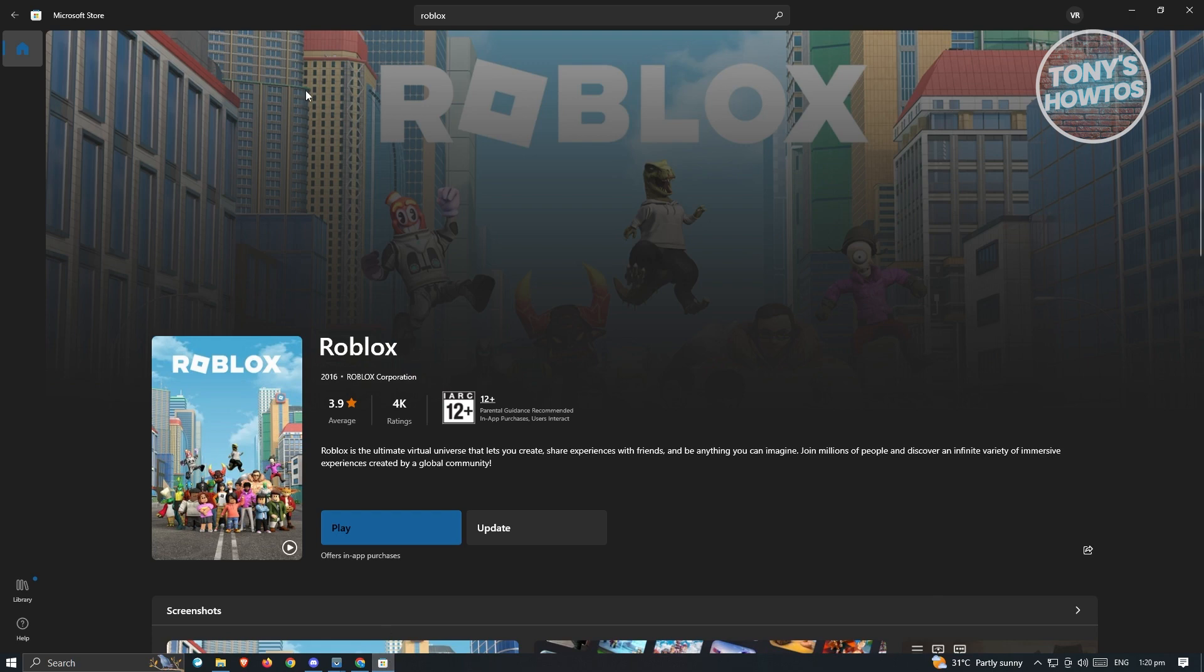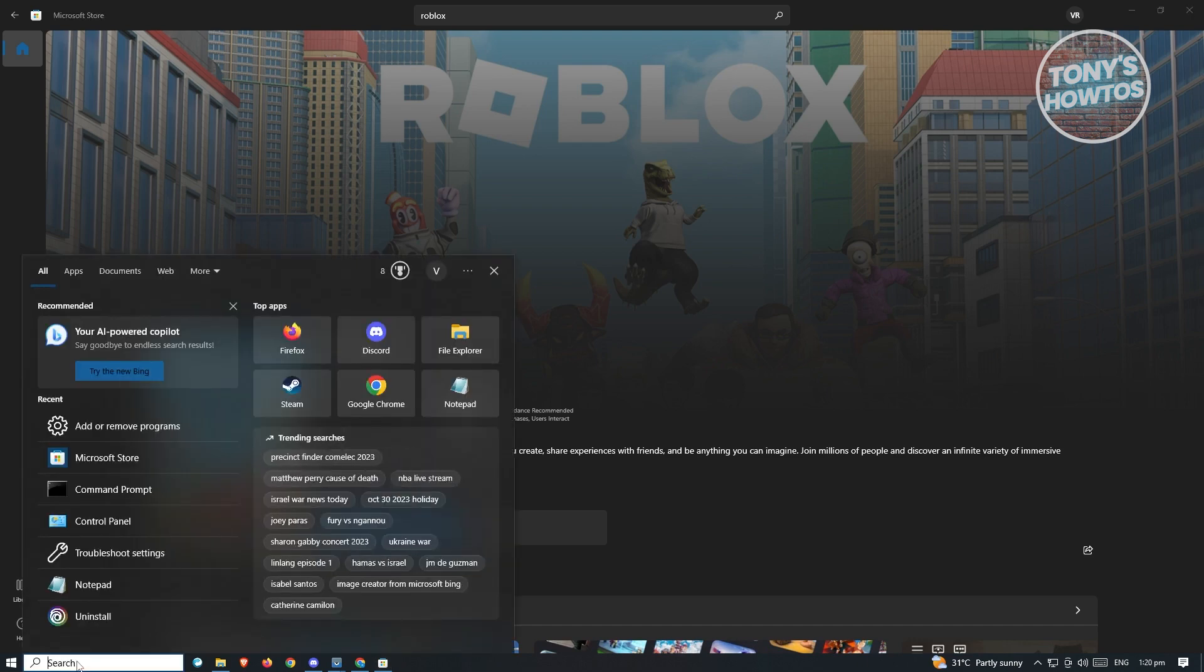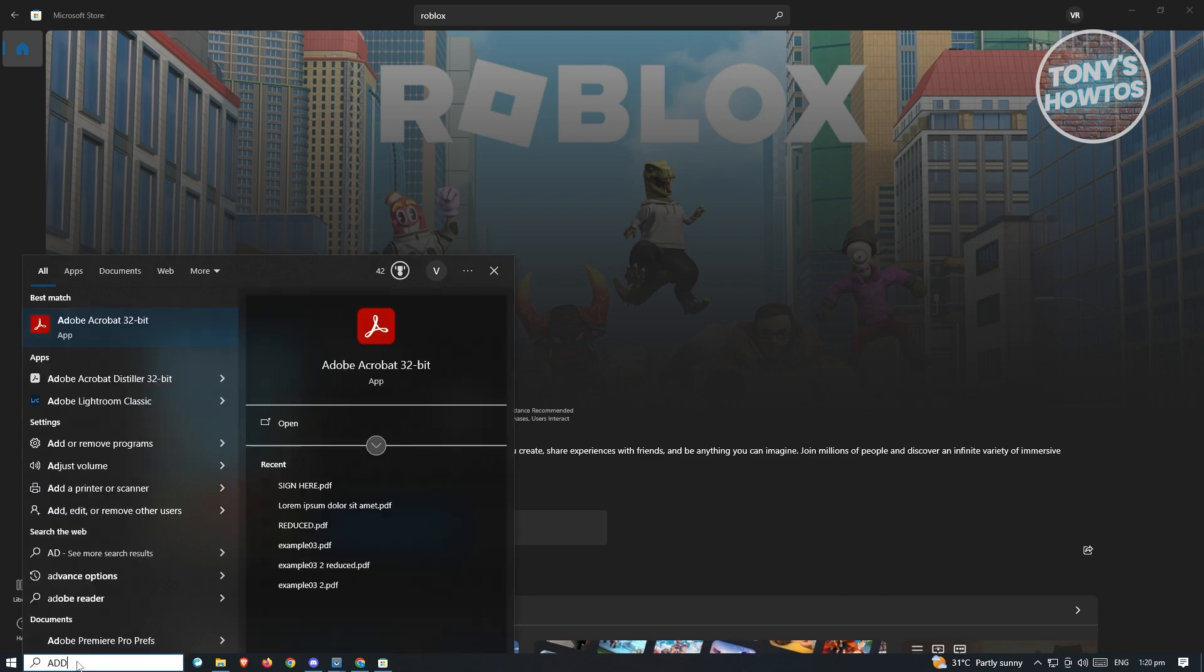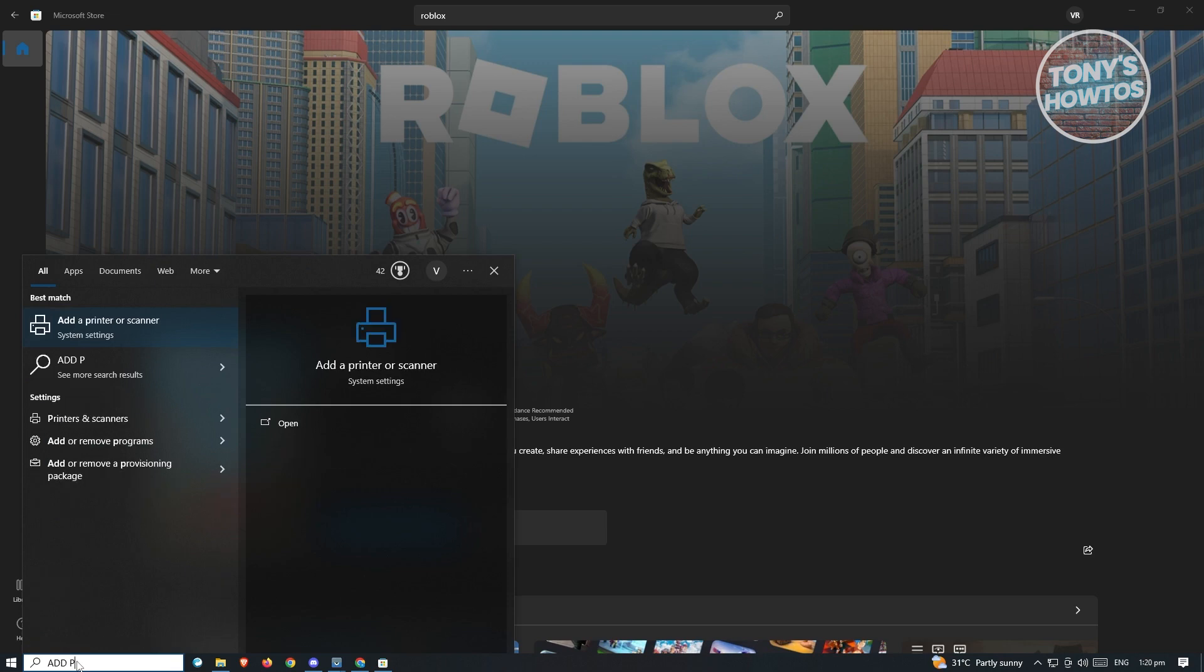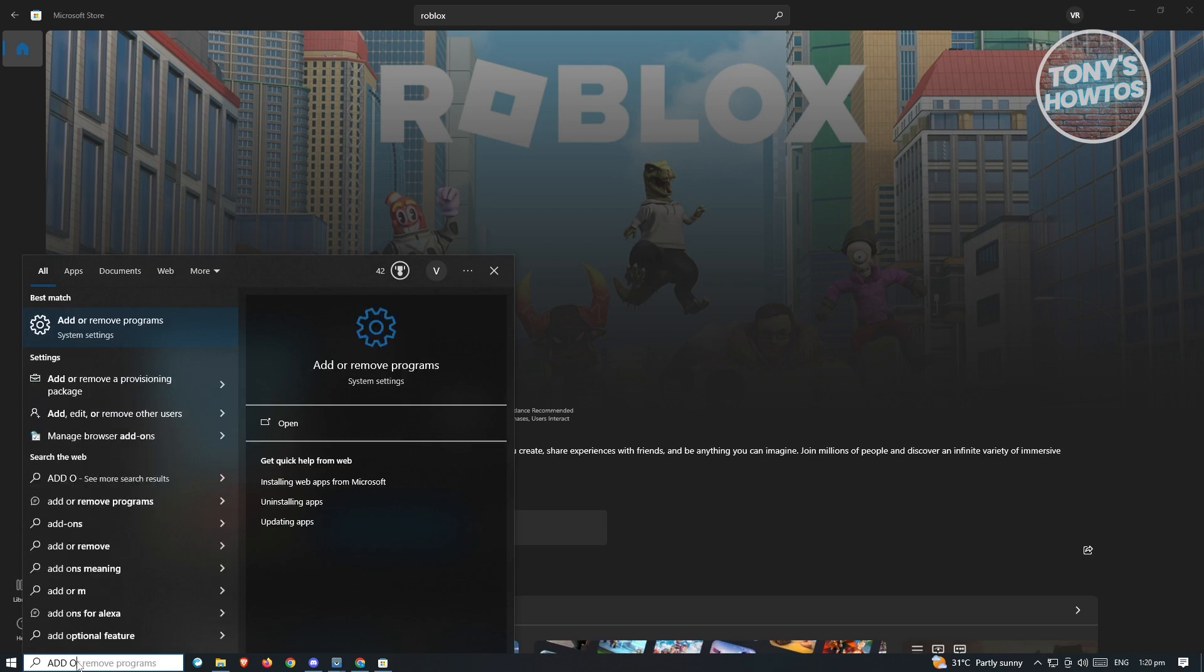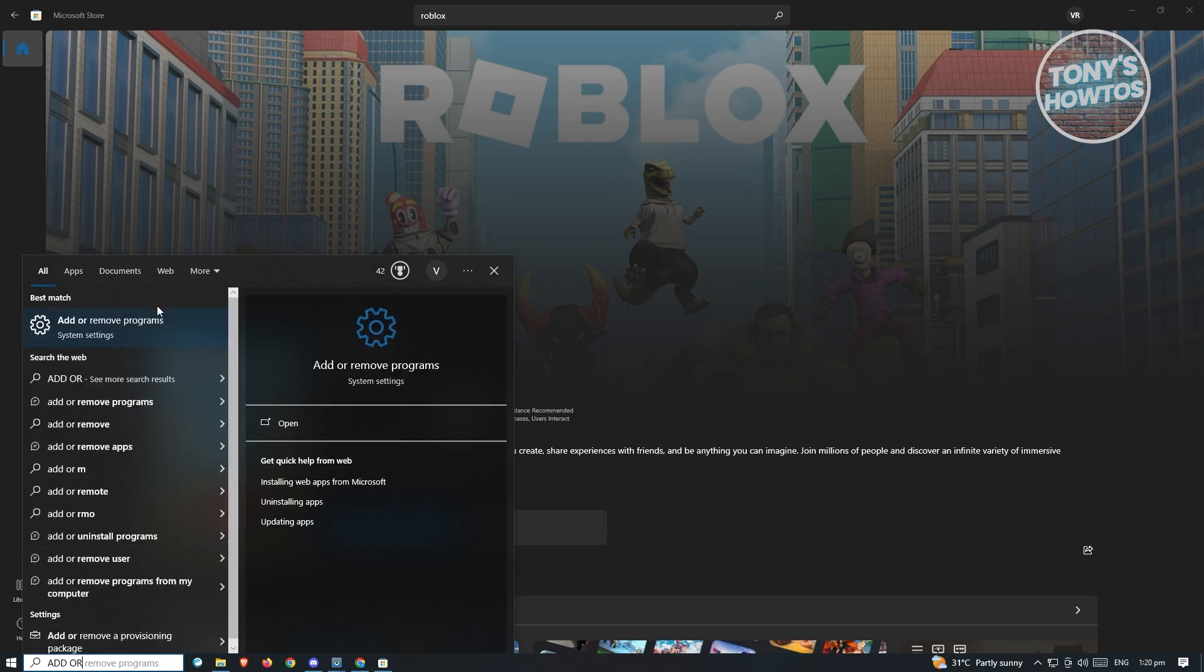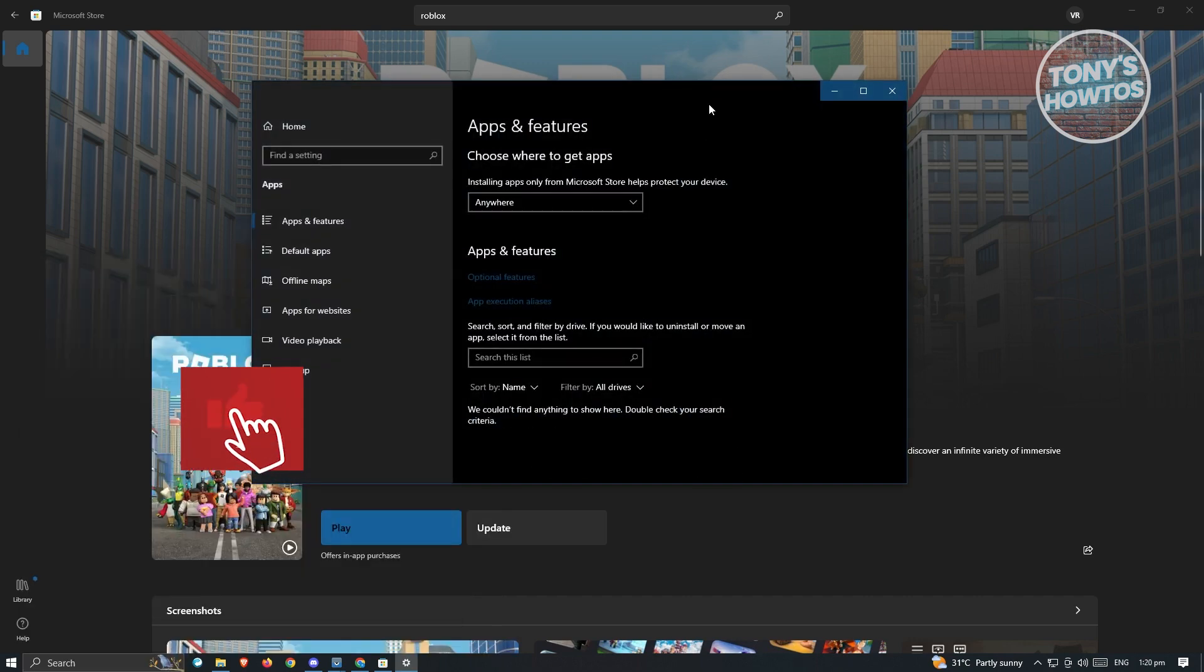First thing you need to do is access the search at the bottom left of Windows. Click on it. And from here, we need to type in the following, which is going to be add or remove programs. So once you type that in, go ahead and open it up. It is a system setting.